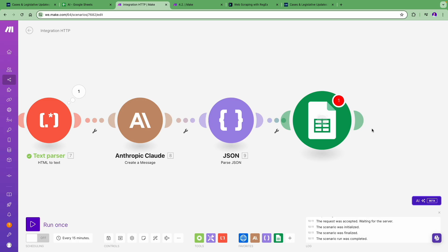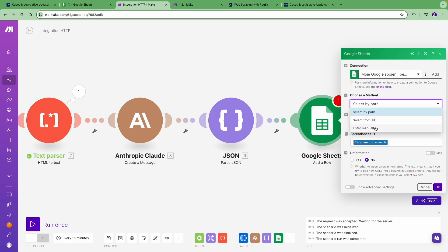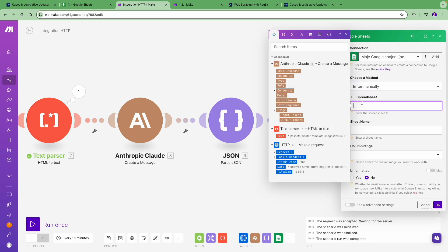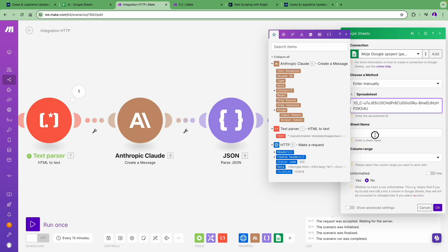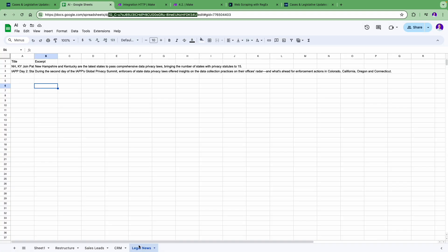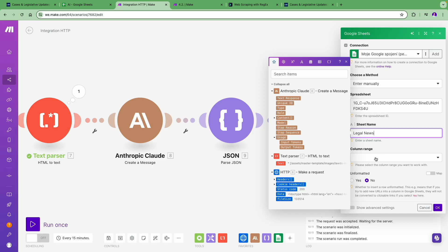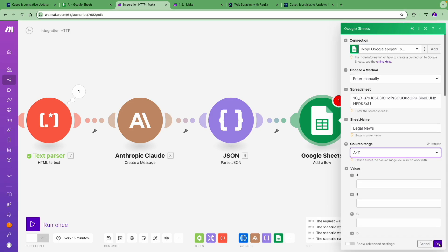And add the extracted data as rows in a Google Sheet using the Google Sheets module. Now let's set up the Google Sheet. We copy the ID here from the URL bar. We paste it in the spreadsheet ID field. Now we select the sheet's name, which in this case is Legal News, and set the column range. A to Z is enough here.